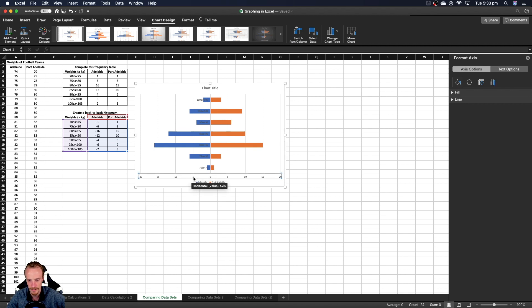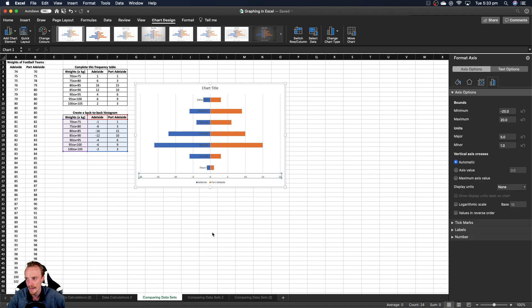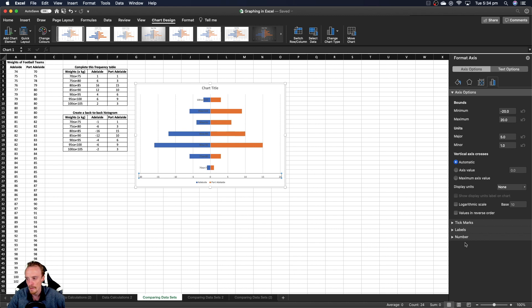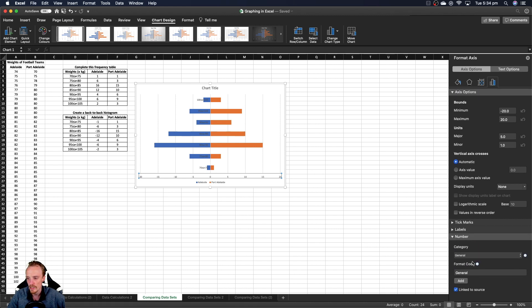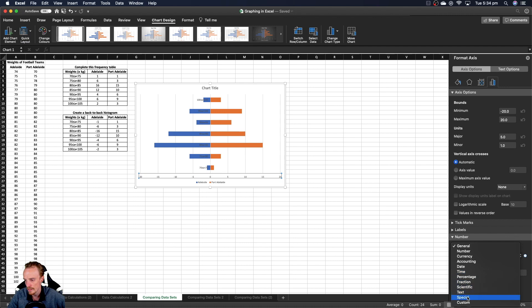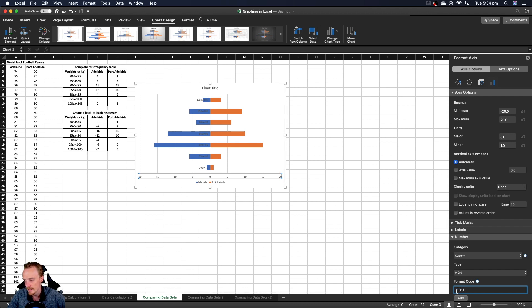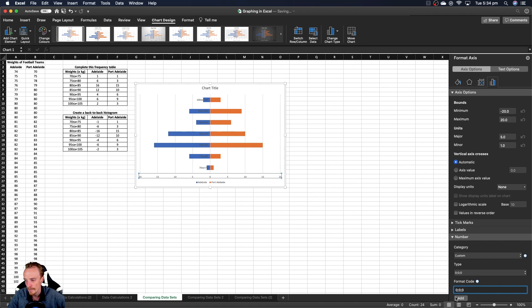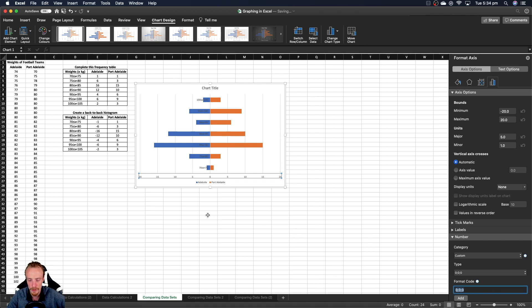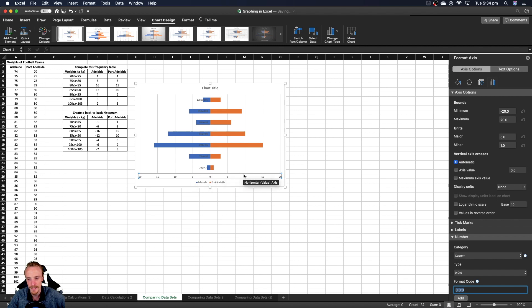I'm going to click on this axis inside my graph, right click and format the axis. I want to go and drop down this number section, and under category I want to go to custom. The custom code you need is 0 semicolon 0 semicolon 0. If you type this in and hit add, it'll automatically change these to positive numbers. That code has automatically changed them to the positive of whatever they were, which fixes our frequency labels.